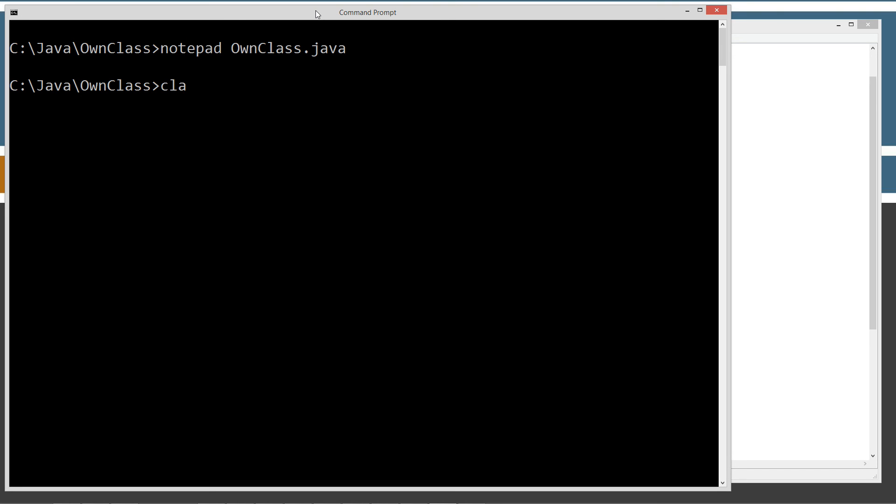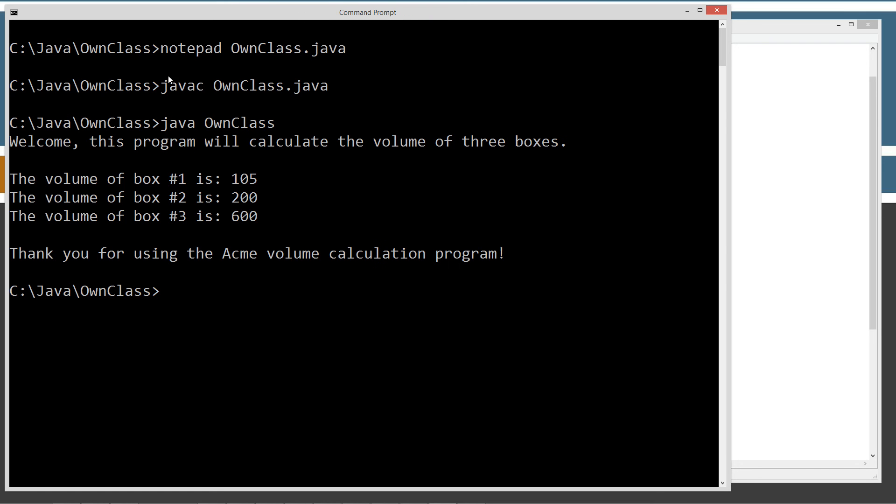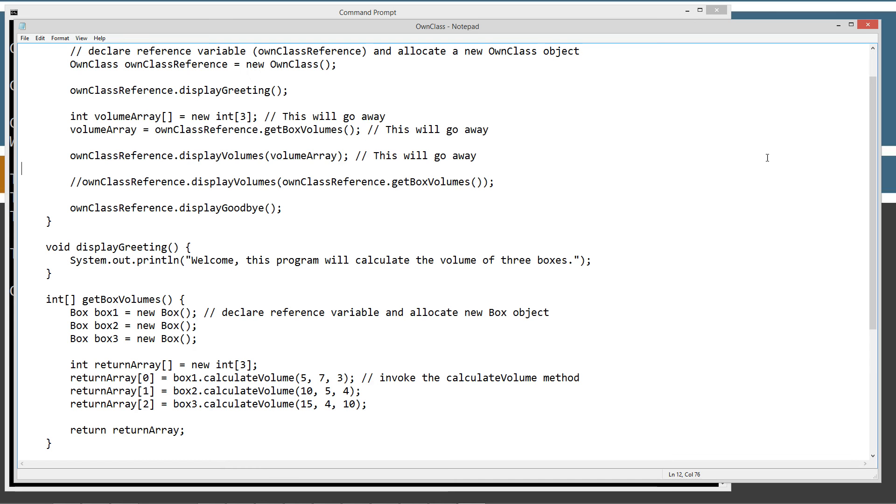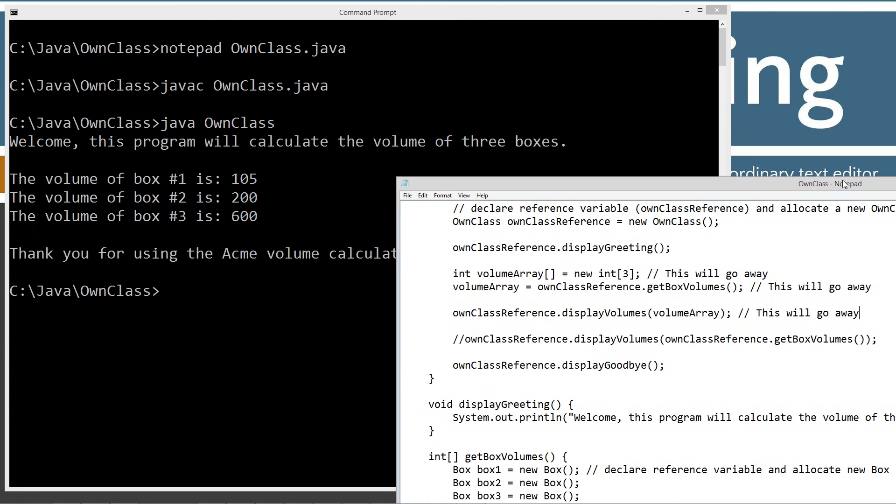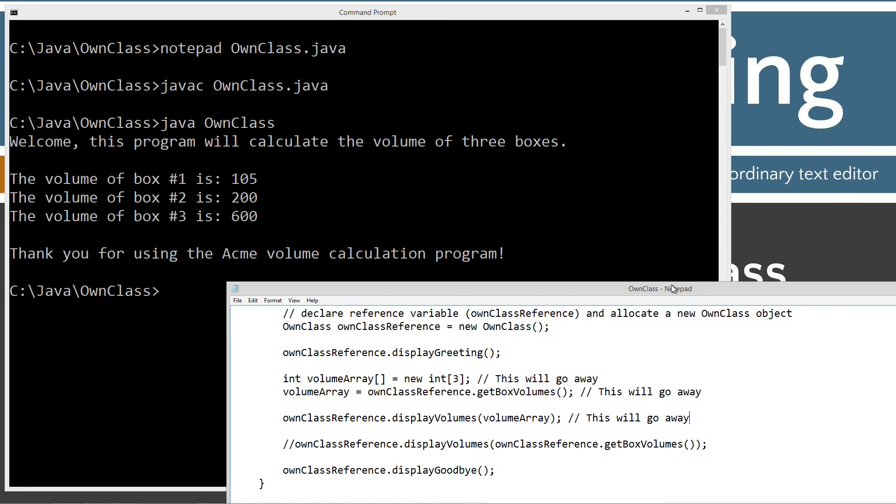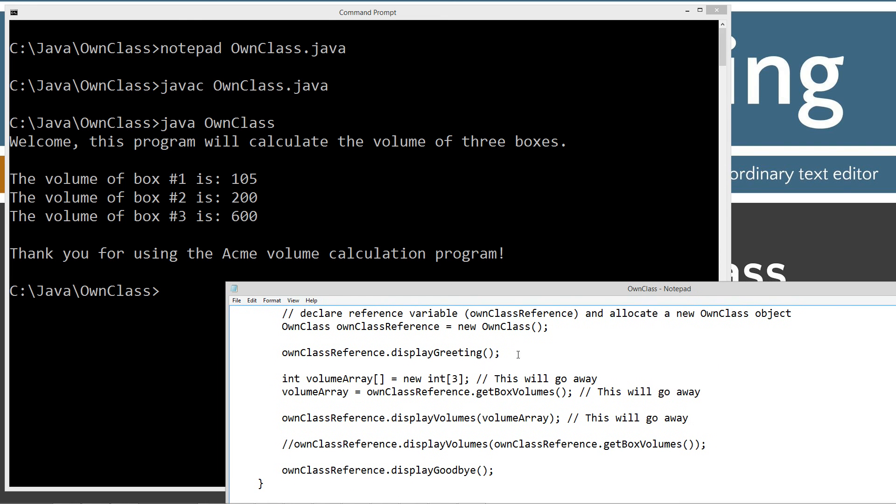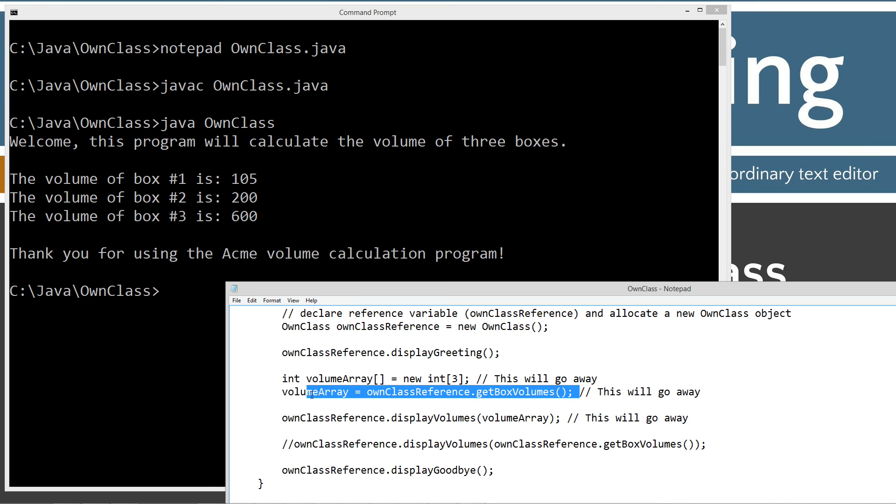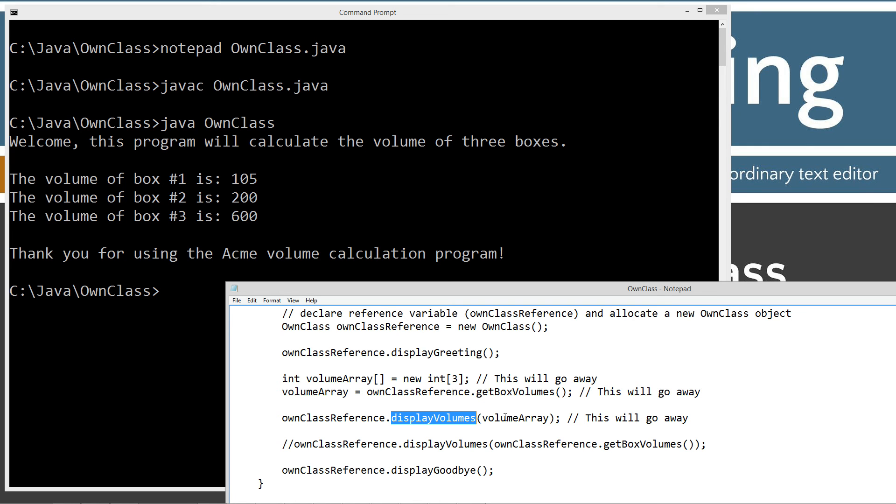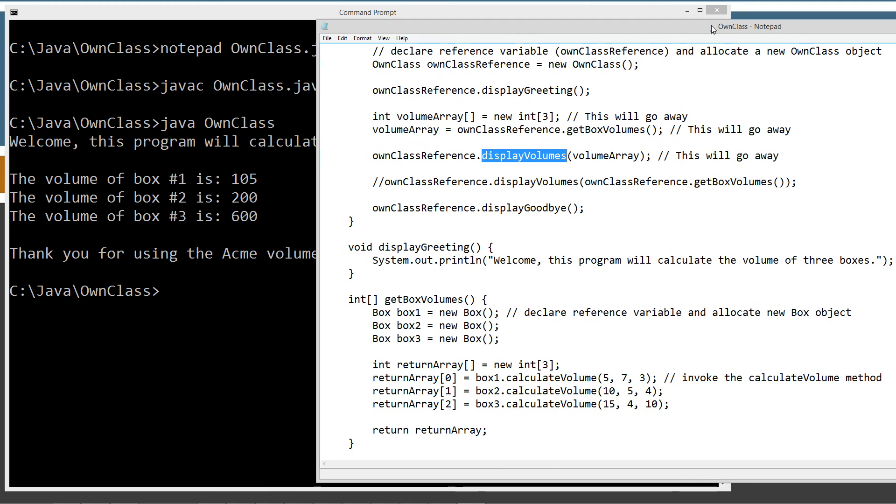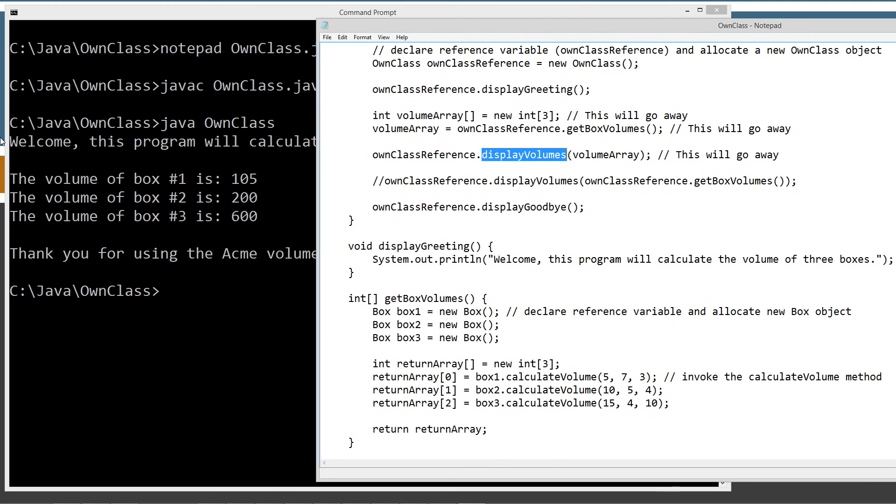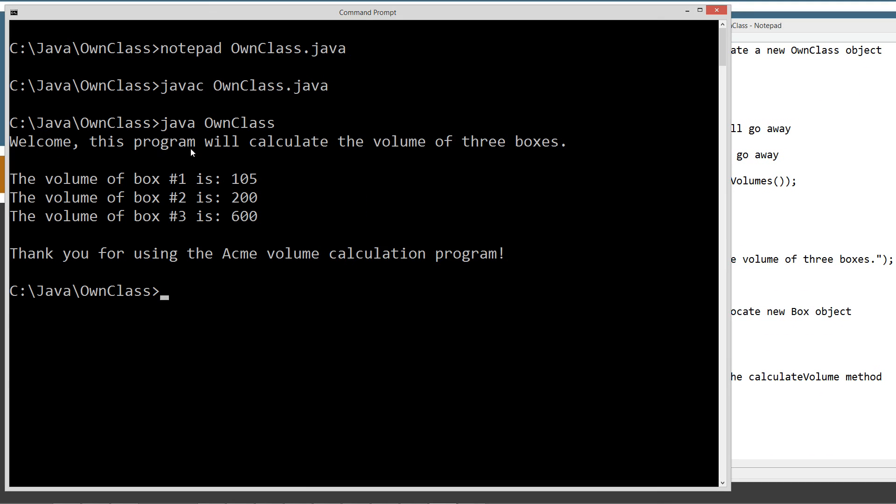Let's come back up here and we'll do Java C own class dot Java to compile that. And then we'll go ahead and invoke the own class here using the Java runtime, the JVM, and we get exactly what we expected there. First thing it does, we're displaying the greeting, and then we're getting the box volume, storing them in this array, and then we're displaying the volumes right here, and then we're calling the display goodbye right there. So we've got three kind of three little sections as far as what goes on here for the screen. We display our greeting and then we actually display the volumes and then we display our goodbye.